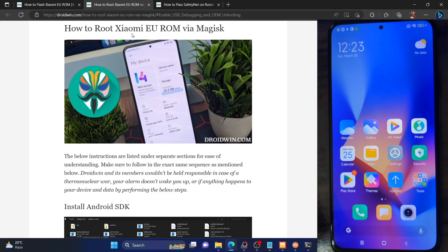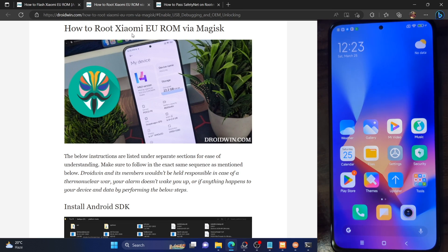Hi guys, this is Sadek from DriveWin.com and in this video we'll show you how to root the Xiaomi EU ROM using Magisk. The steps are applicable across all the Android phones and across all the versions of Xiaomi EU ROM.